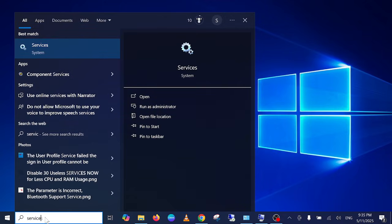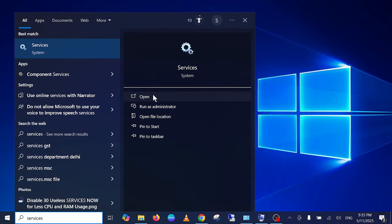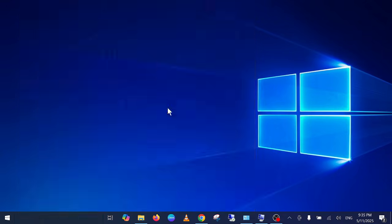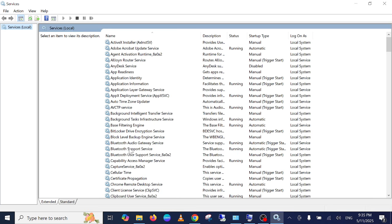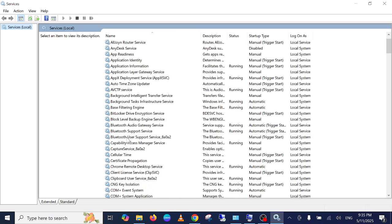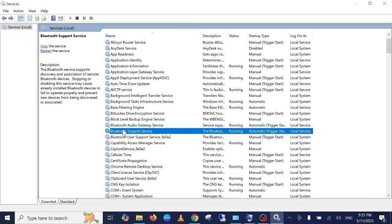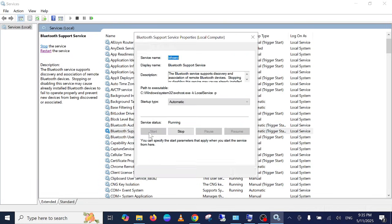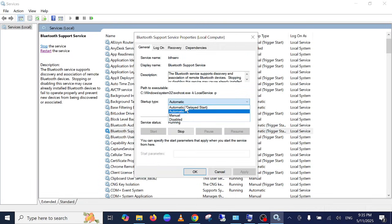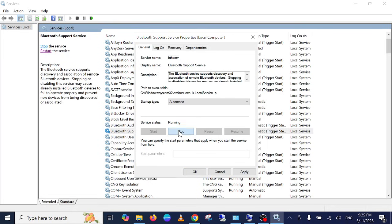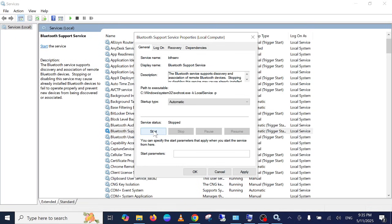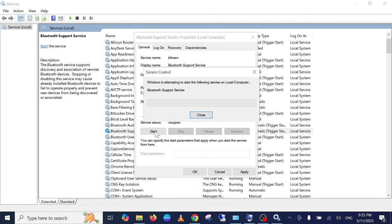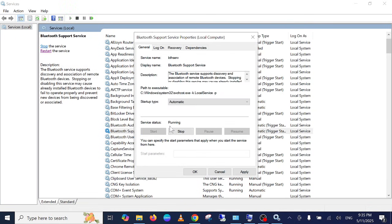Simply open the services as administrator. We need to look for three services here. These are the Bluetooth services. This one is very important: Bluetooth Support Service. Make sure you double click on it and the startup type should be Automatic. If it is stopped like this, just start the service and it's running now. Click on Apply, click on OK.